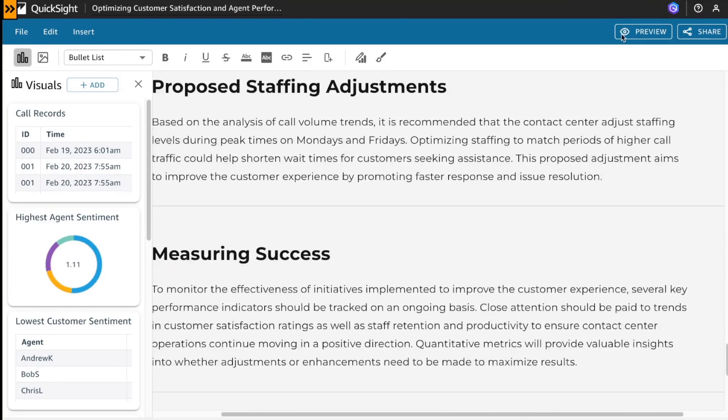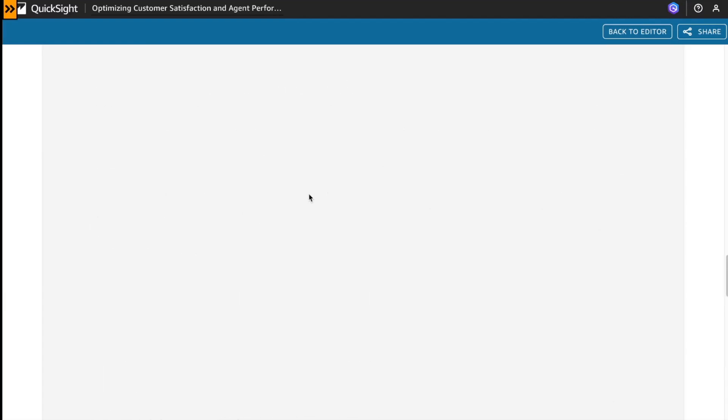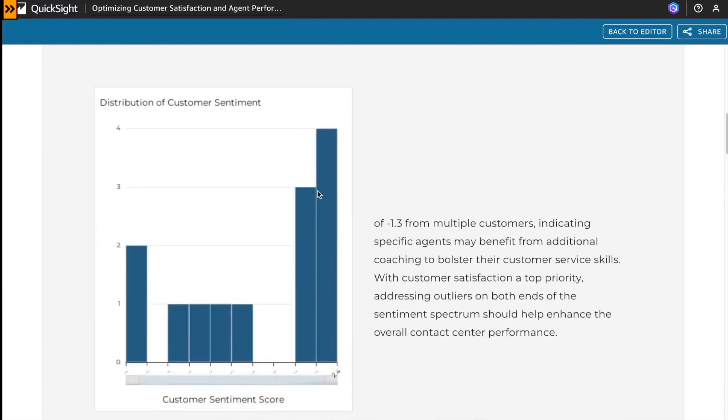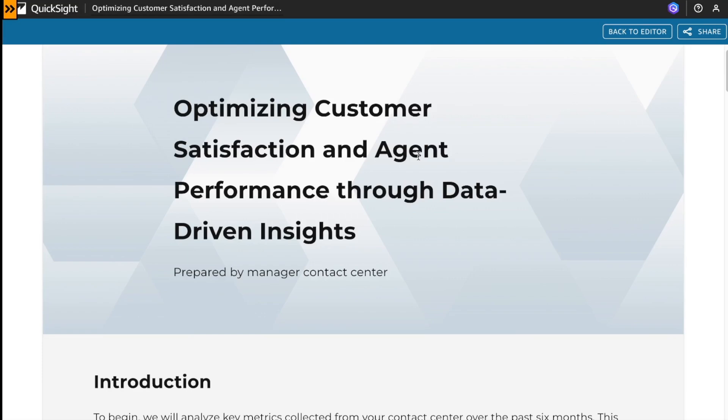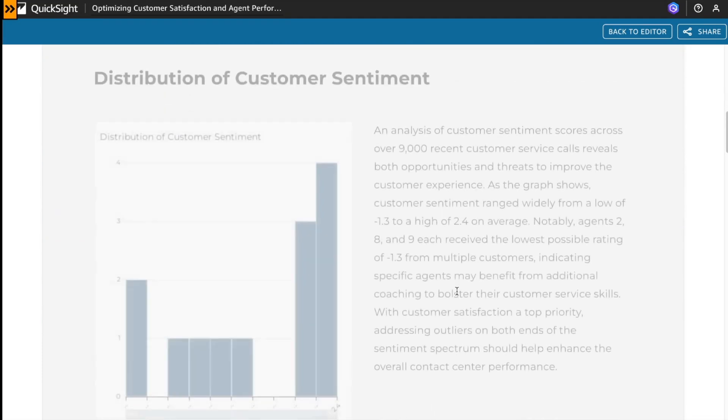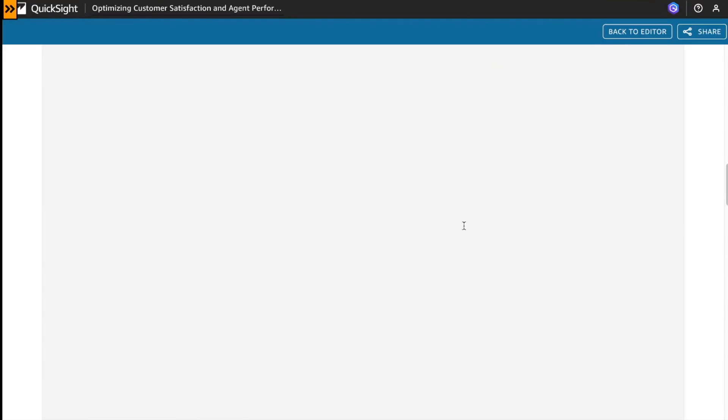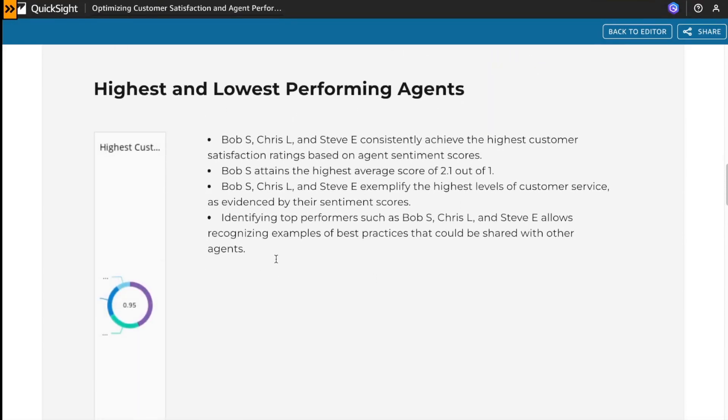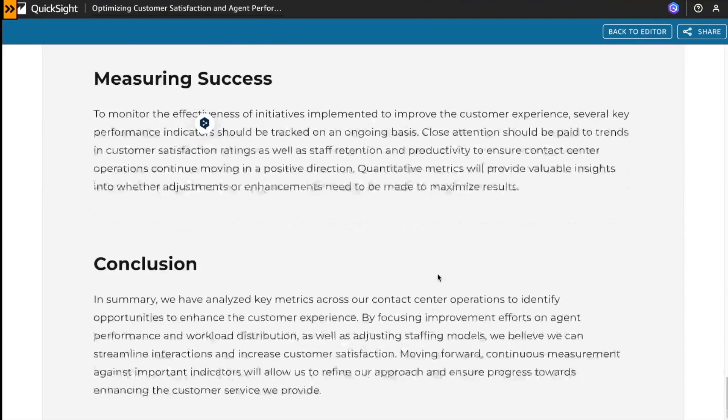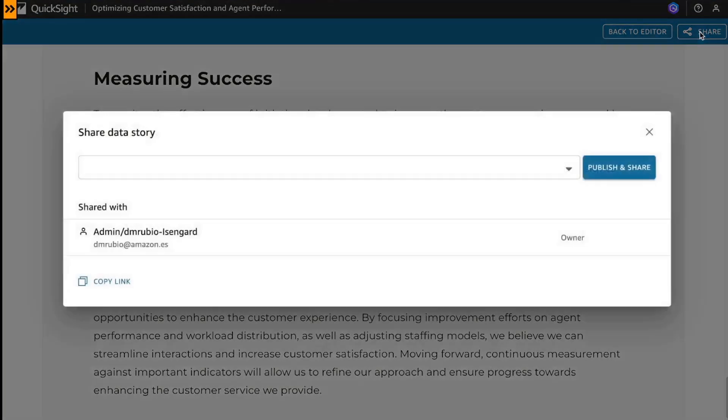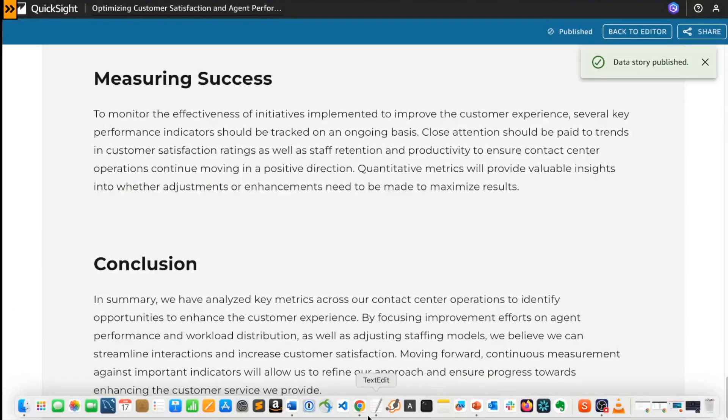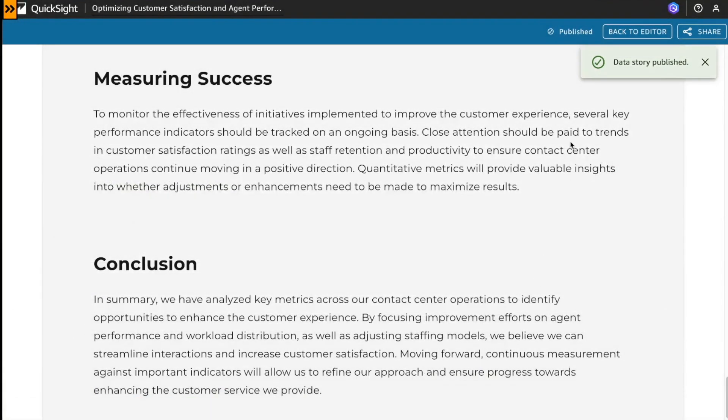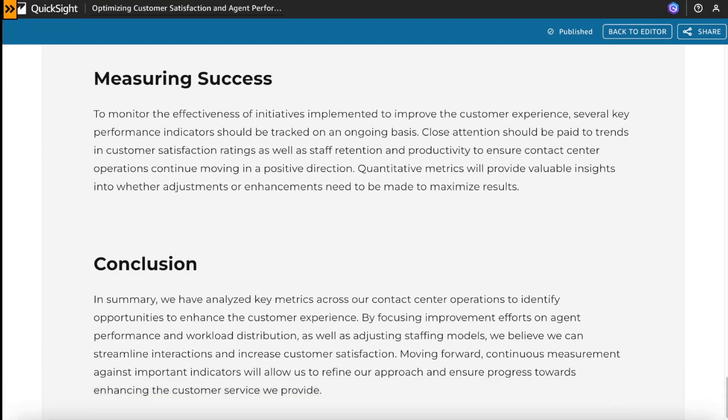After that, I'm going to preview the data story report to check that all is correct to share with my CIO. Okay, those are the bullet points. Okay, all looks fine. I'm going to share with my CIO.